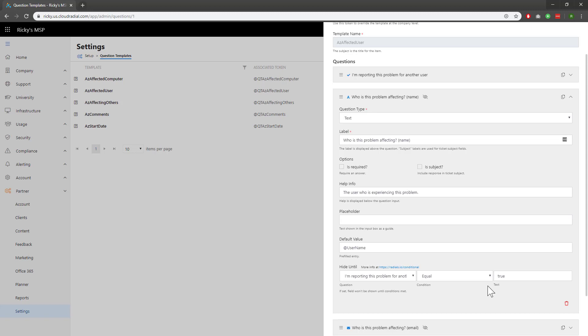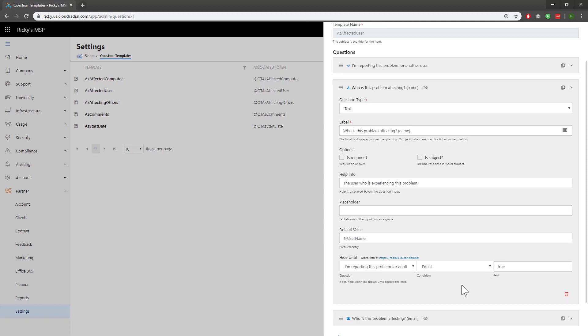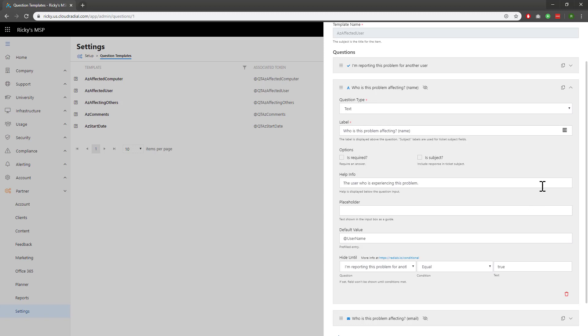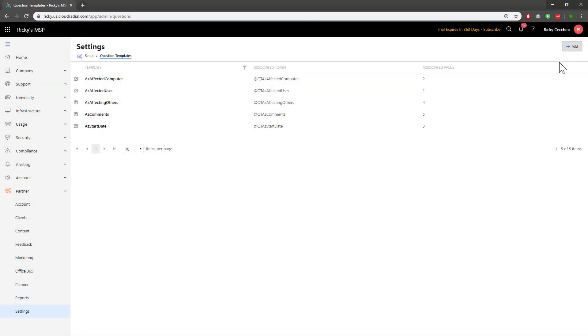We recommend playing around with these existing templates until you've gotten the hang of how it all works. Once you have, you'll be on your way to building your own question template flows. Keep in mind that every single question template is pushed out live, no publishing needed, so you can update your tickets on the fly quickly.